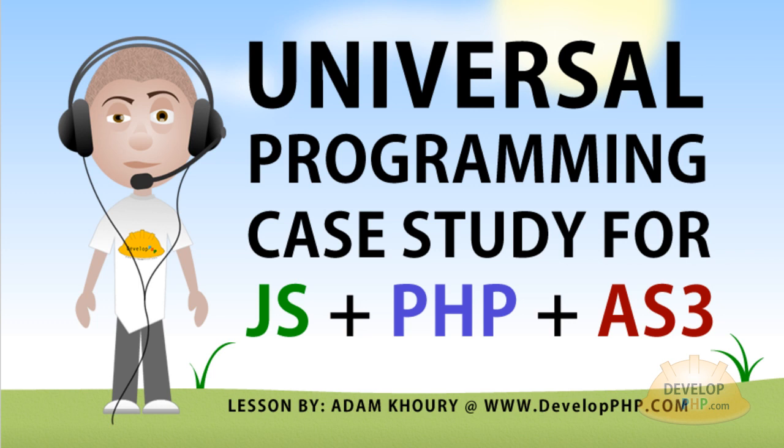So that was a universal programming case study for JavaScript, PHP, and ActionScript 3. That shows how strikingly similar all three of these programming languages are. I won't take up any more of your time. I hope you've enjoyed this presentation. I'll talk to you guys next time.